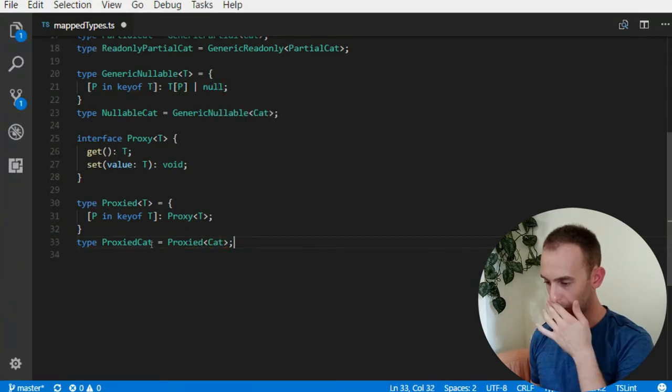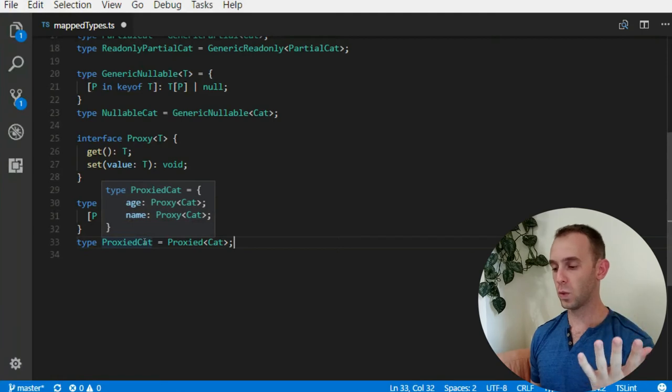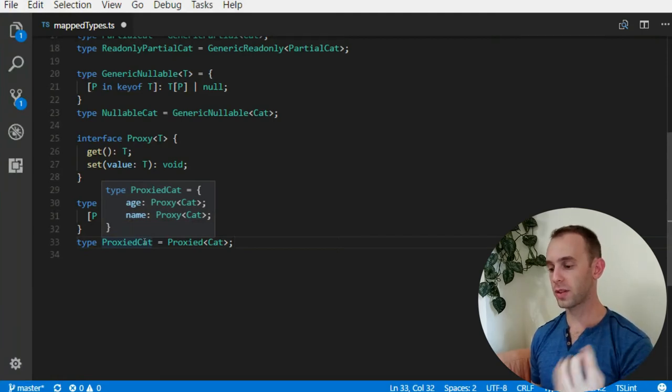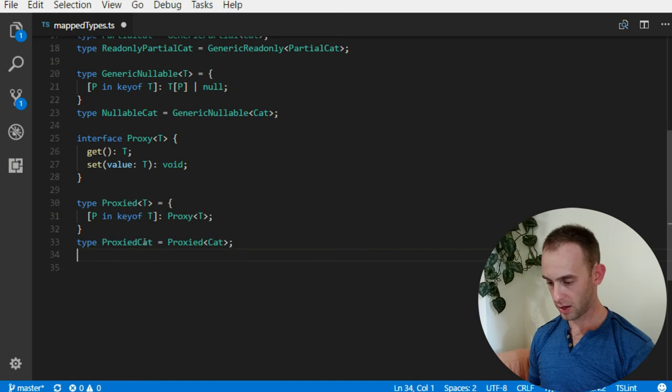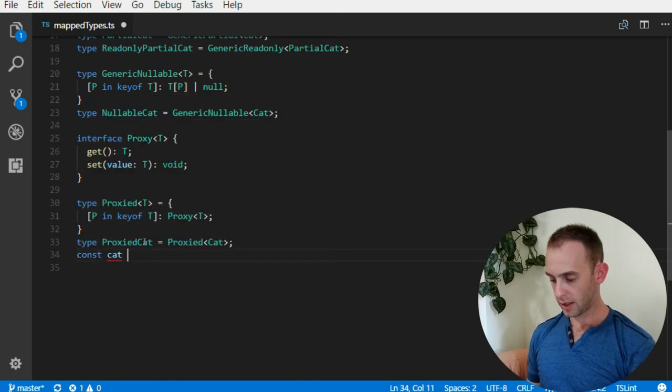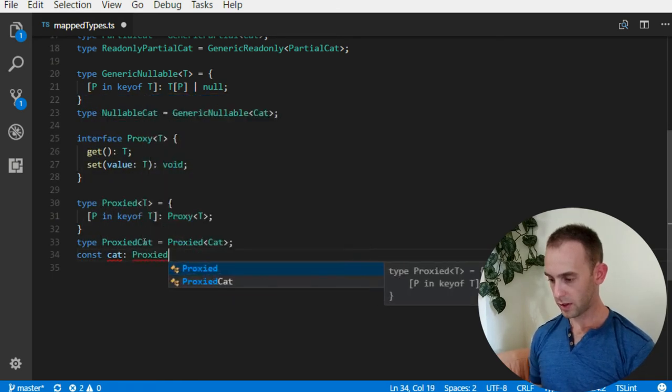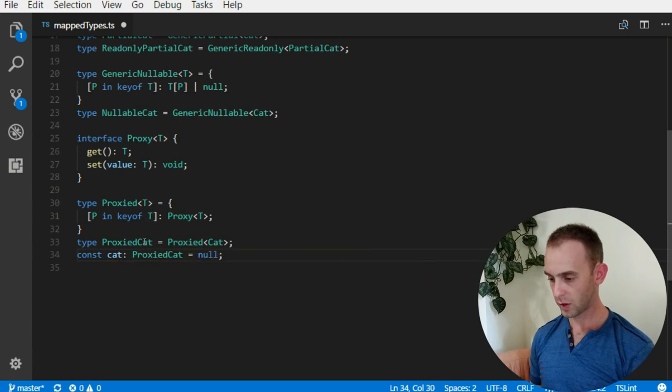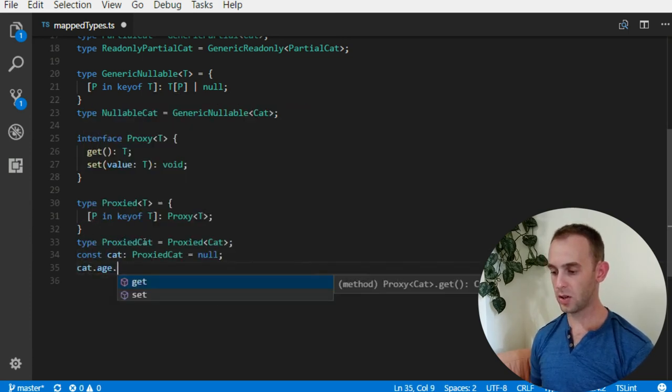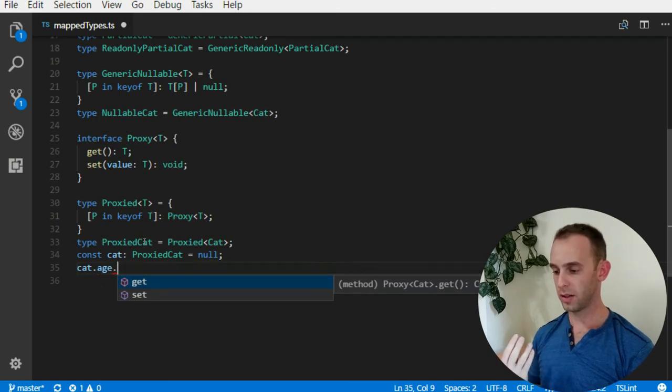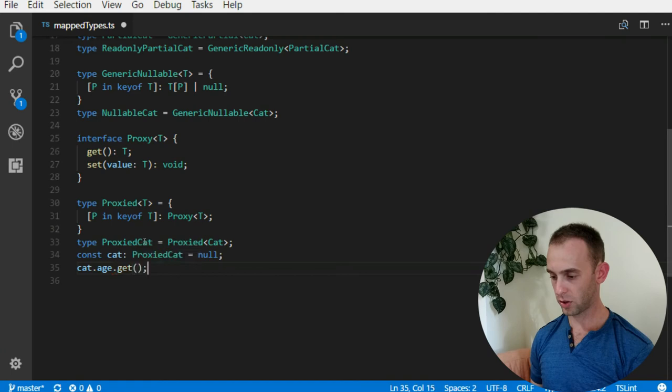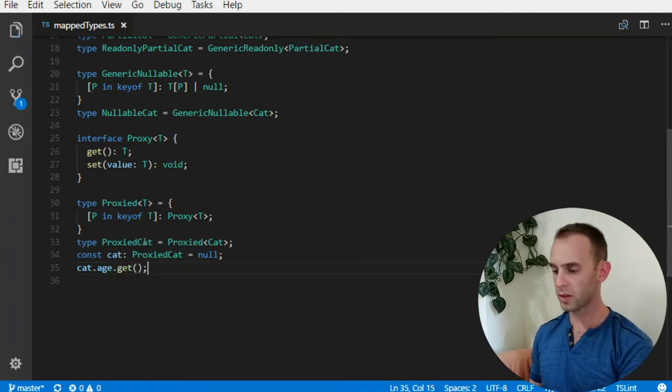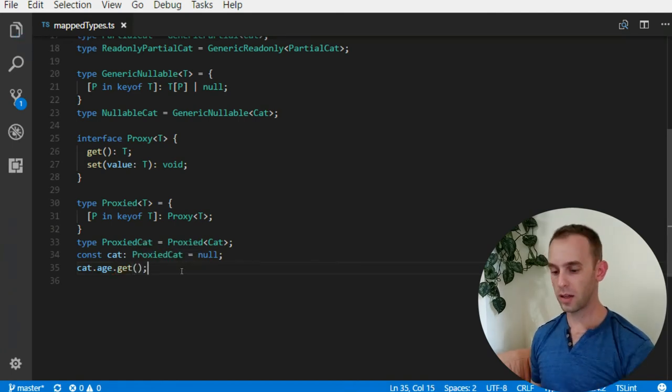Let's look at what we have in ProxiedCat. We have a Cat which the properties are proxies. Now when we have const cat which is ProxiedCat, when we access the age we cannot access it with simply the property - we need to use the get function. It will not work because I set it to null, but you get the idea.